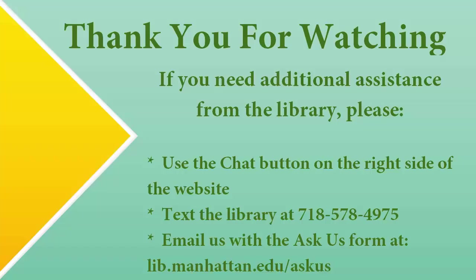If you have any questions as you begin this process, remember the library is here to help.